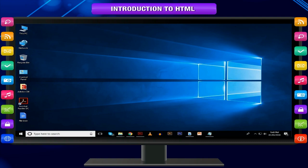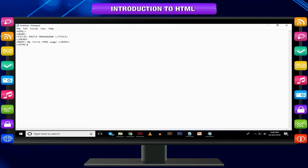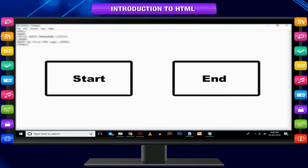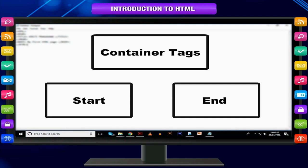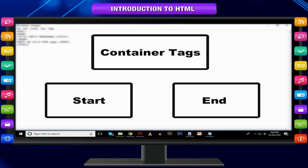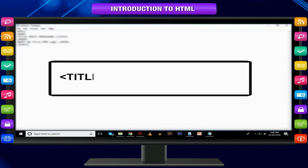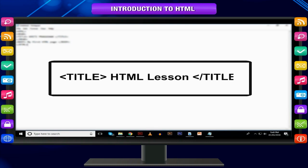Container tags. In HTML, tags that include both a start tag and an end tag are called container tags. These tags wrap around the text in your document and provide a block to the text, holding or containing the text between the two tags. For example: <title>HTML lesson</title>.